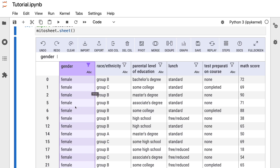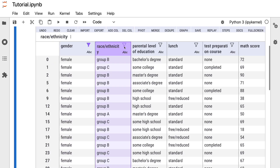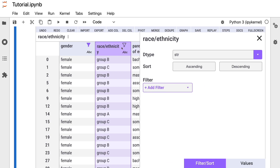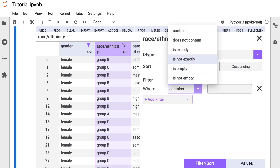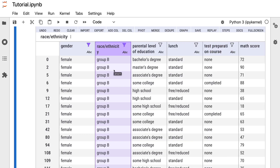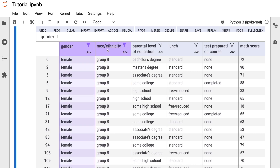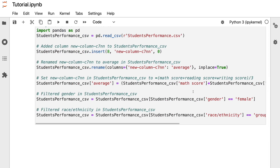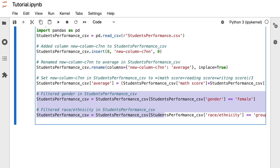We can also filter based on more than one condition. Let's say we also want the race ethnicity column to be group B. We press the filter button again, add another filter, set it to 'is exactly', and type 'group B'. The final result shows only data where gender is female and race ethnicity is group B. Scrolling down, we can see the pandas code Mitersheet generated for this filtering.